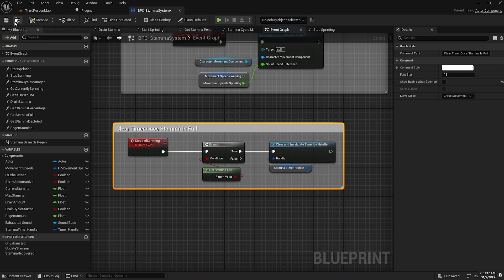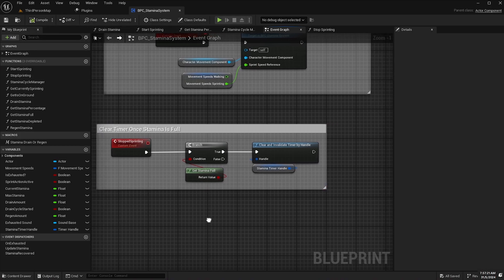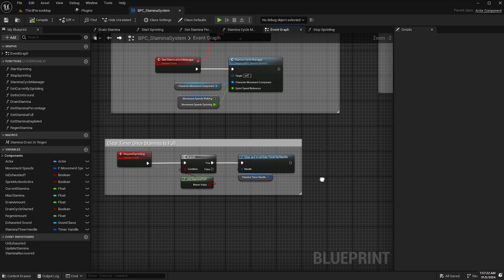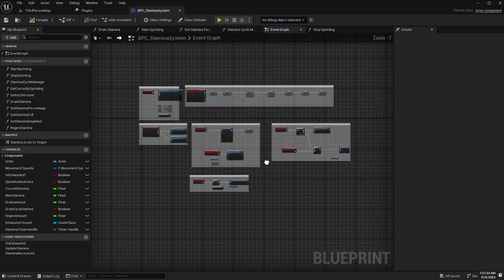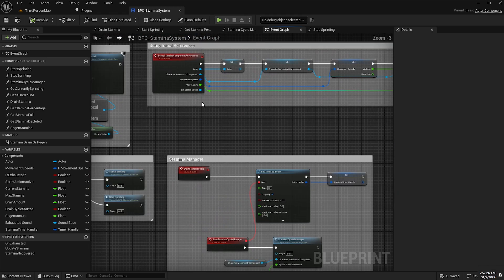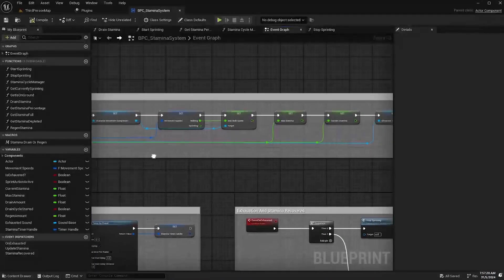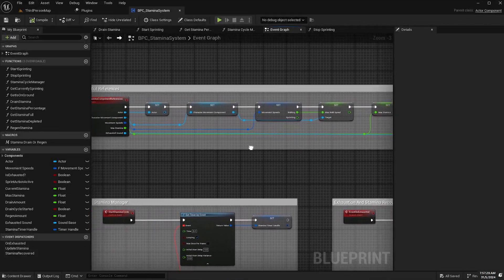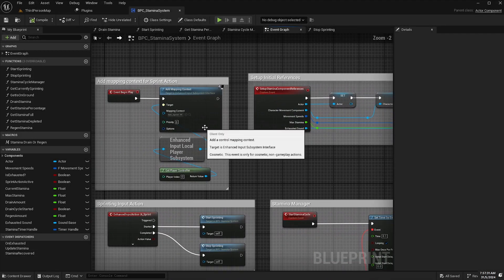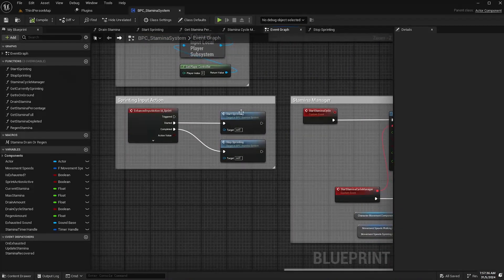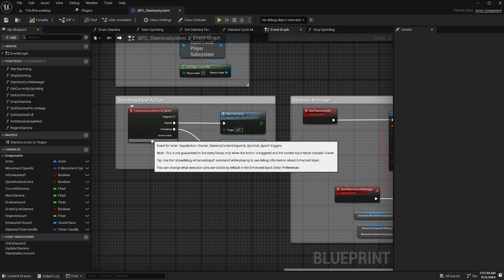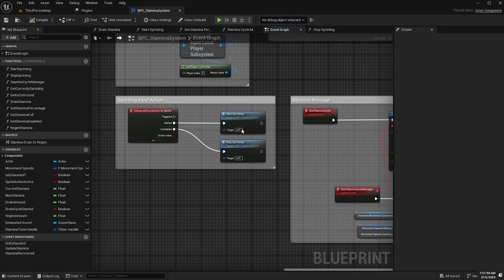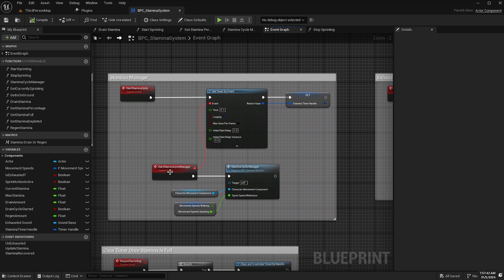Compile and save and that is basically that. So just to recap what we've got going on here, first of all we set up our individual variables, second we add the mapping context to give our character the ability to run, we've added the input action and the start and stop sprinting functions.